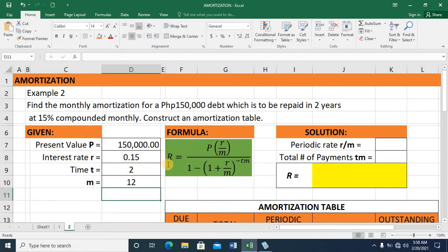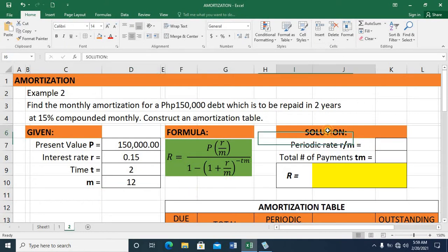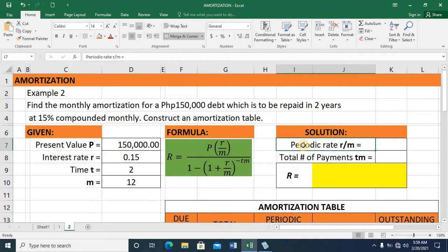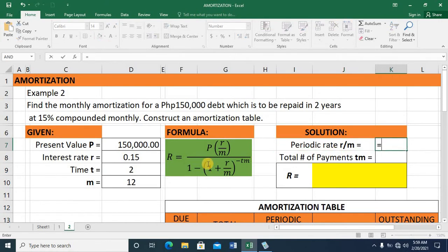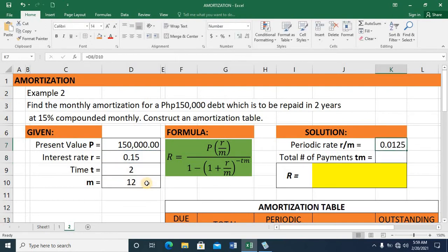We still use the same formula for annuity and amortization. To simplify the solution, let me compute the periodic rate. This is the quotient of R and M, so R divided by M. I have 0.0125.